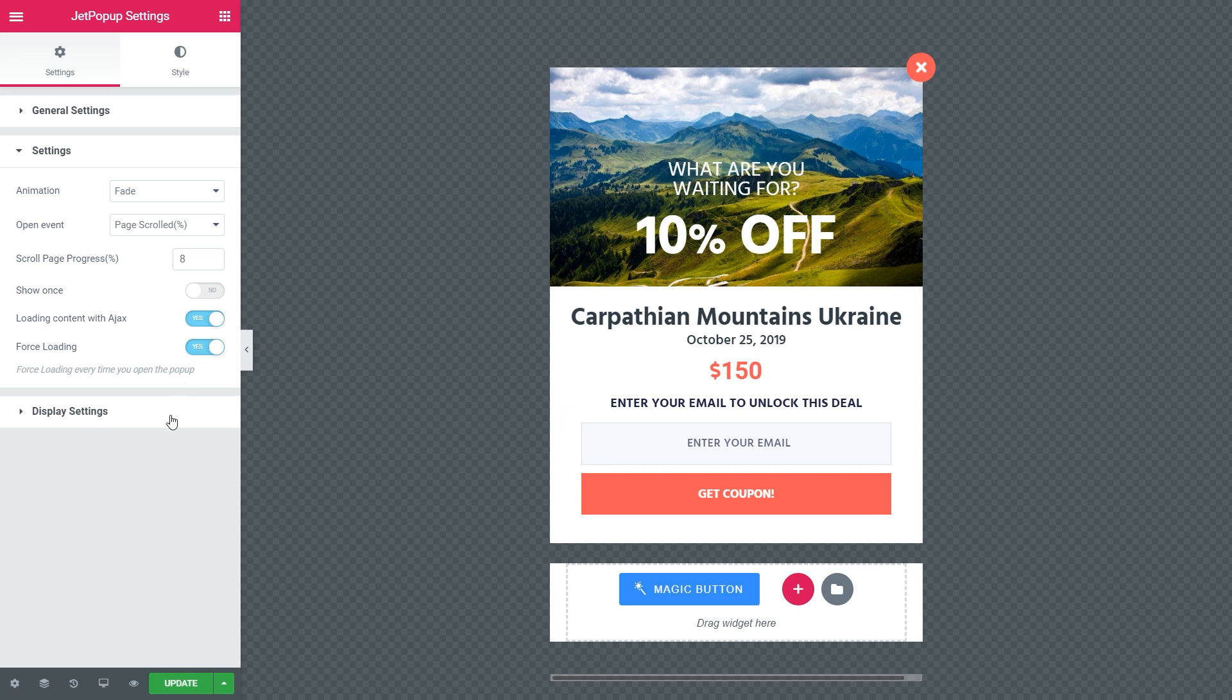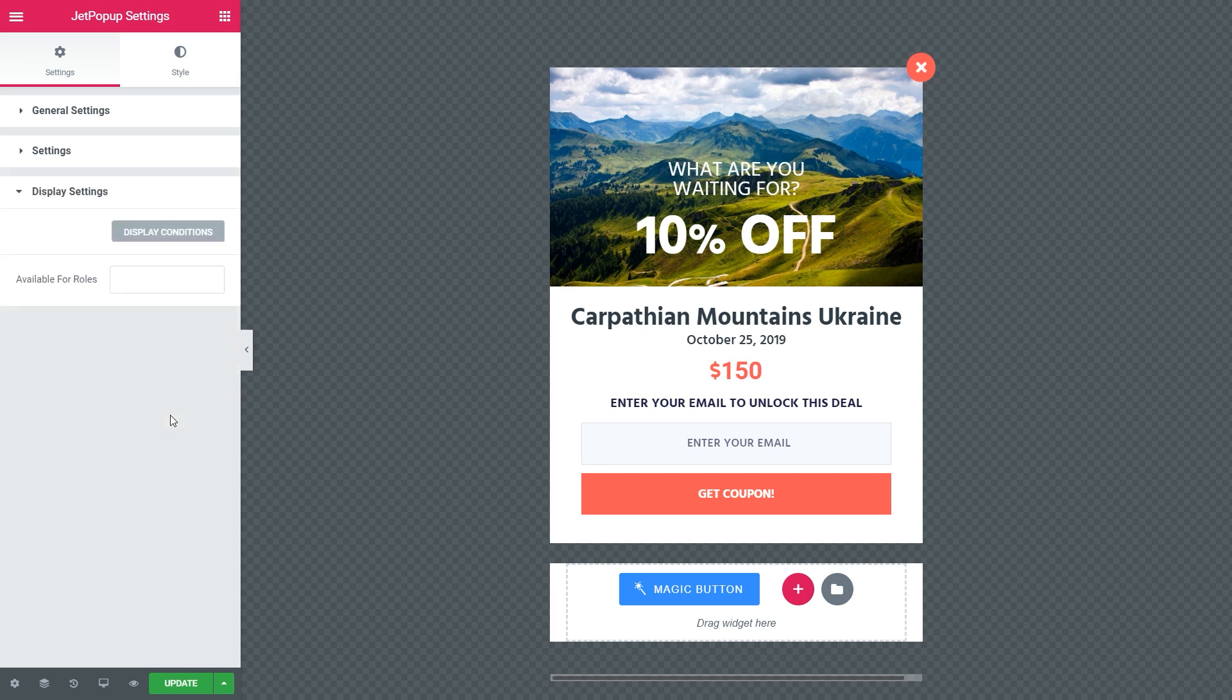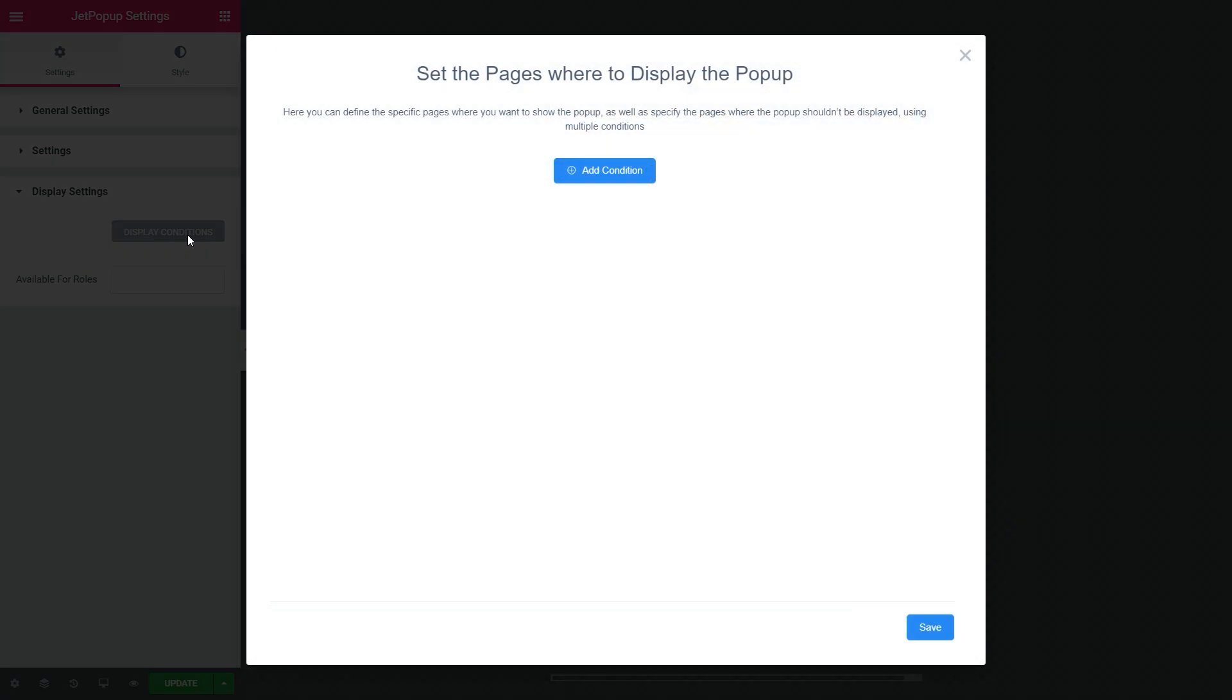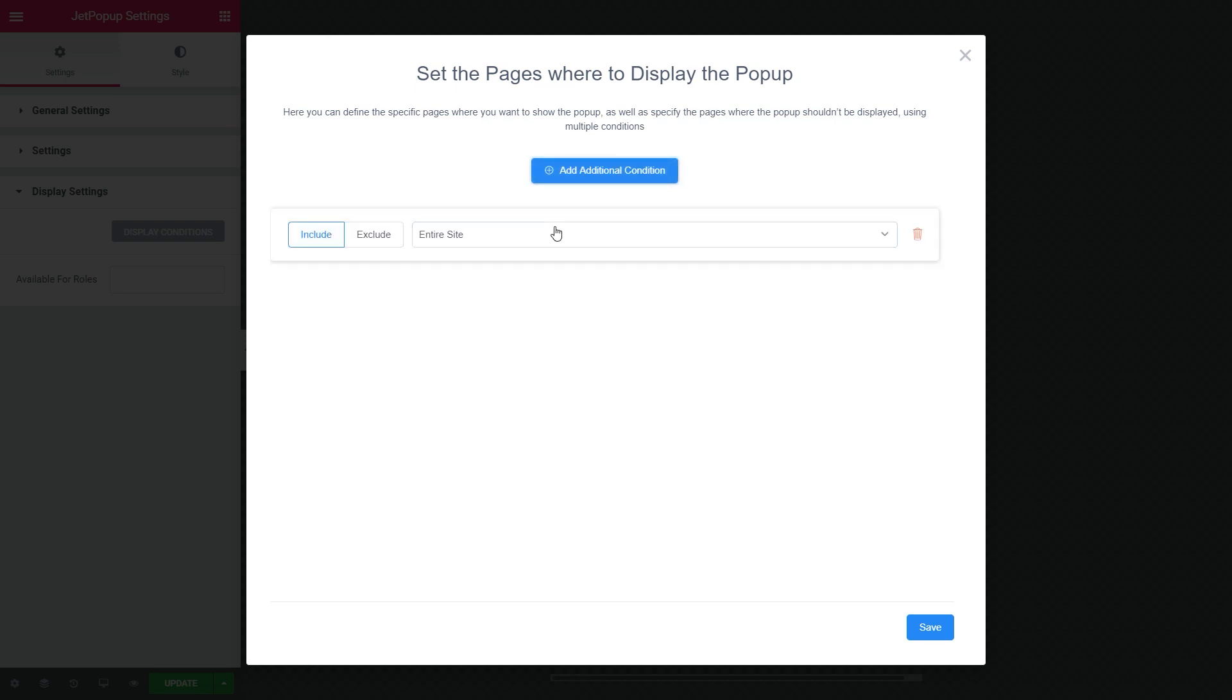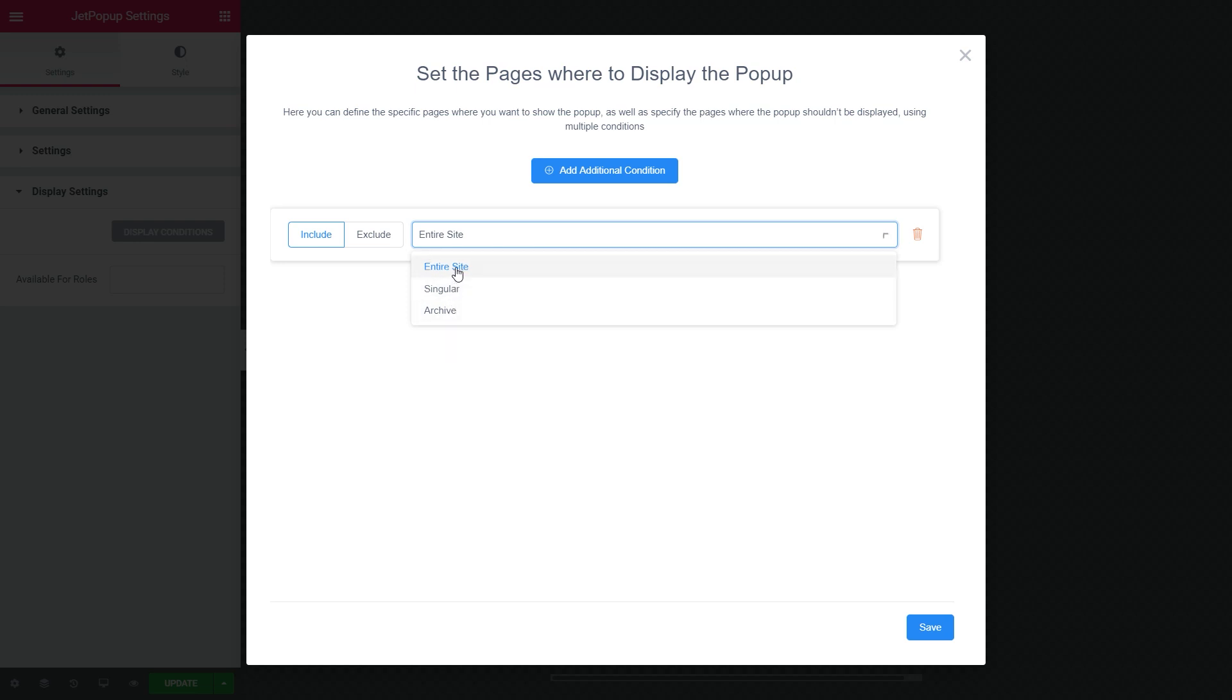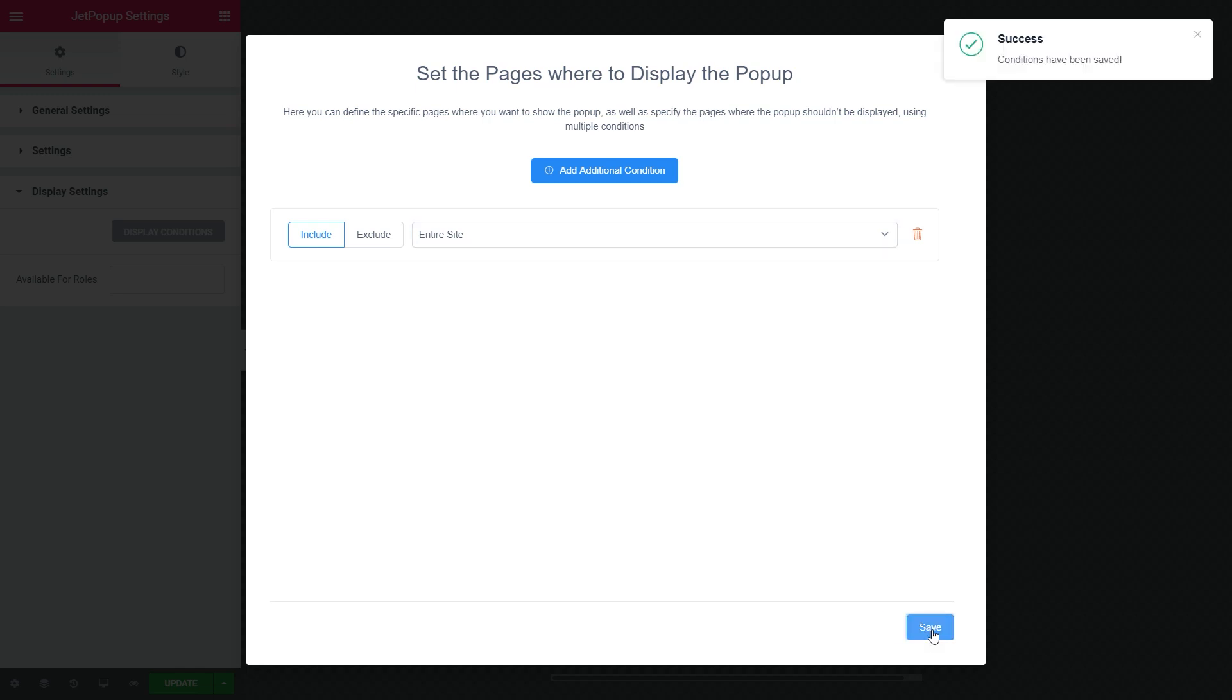Click the next Display settings. Then Display conditions. Here you can choose where you would like to display your pop-up. Click Add condition. As you can see, it works for entire site or Singular or Archive. I prefer to show this discount pop-up for the entire site. Click Save to apply the conditions.